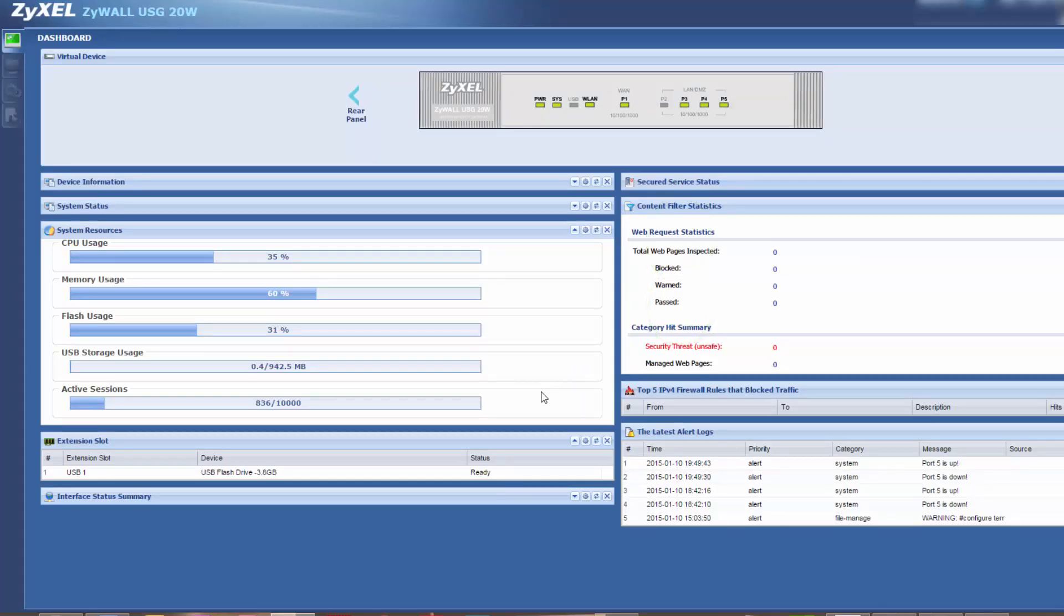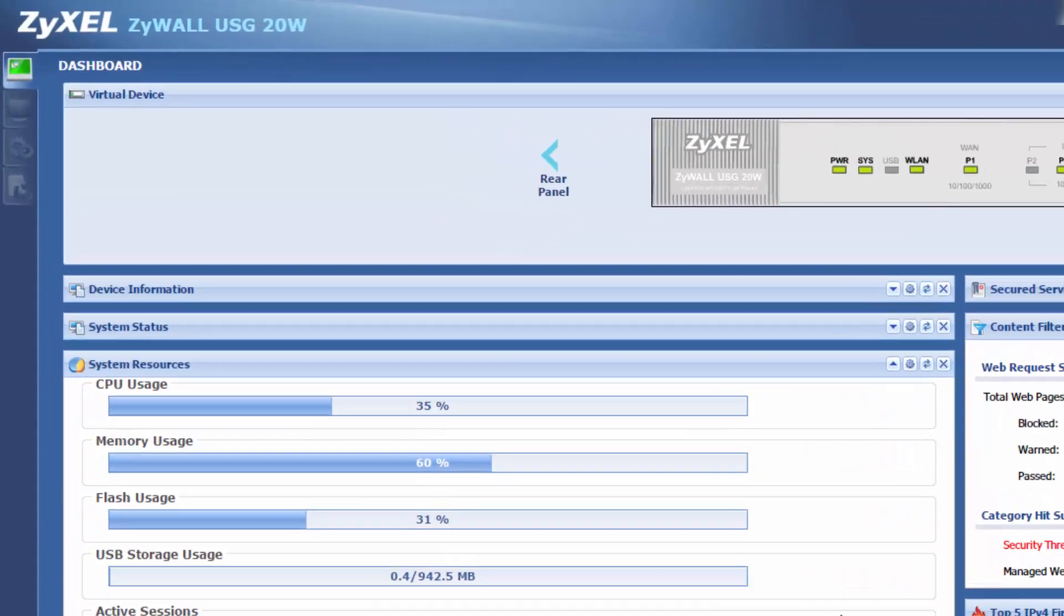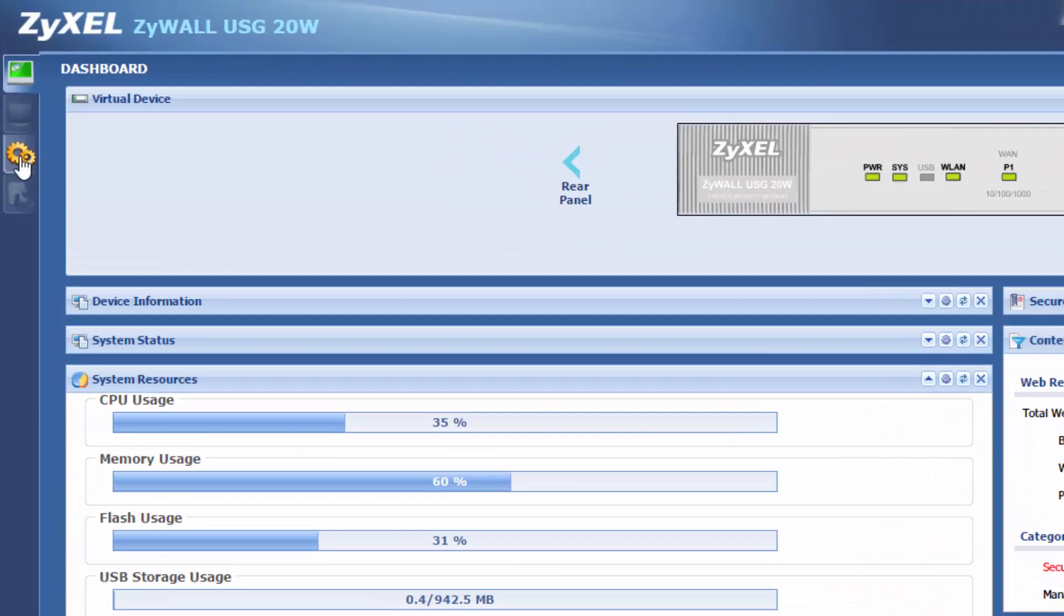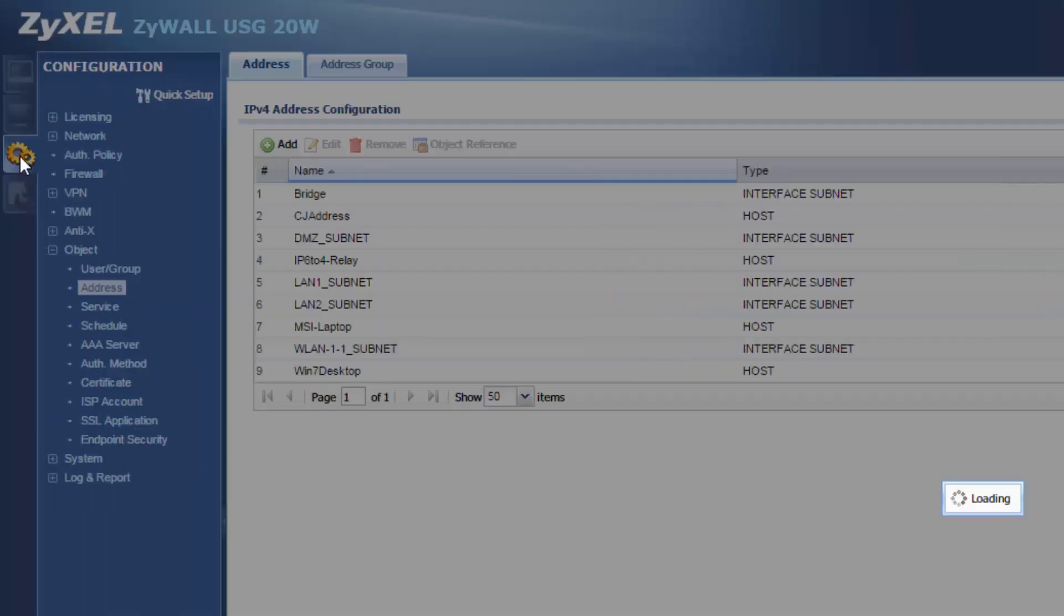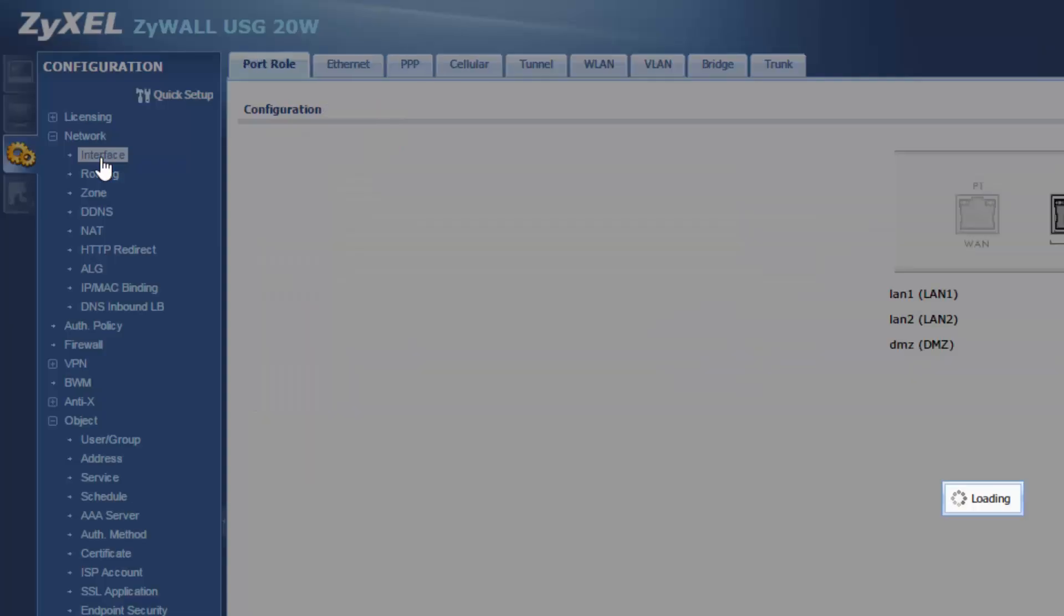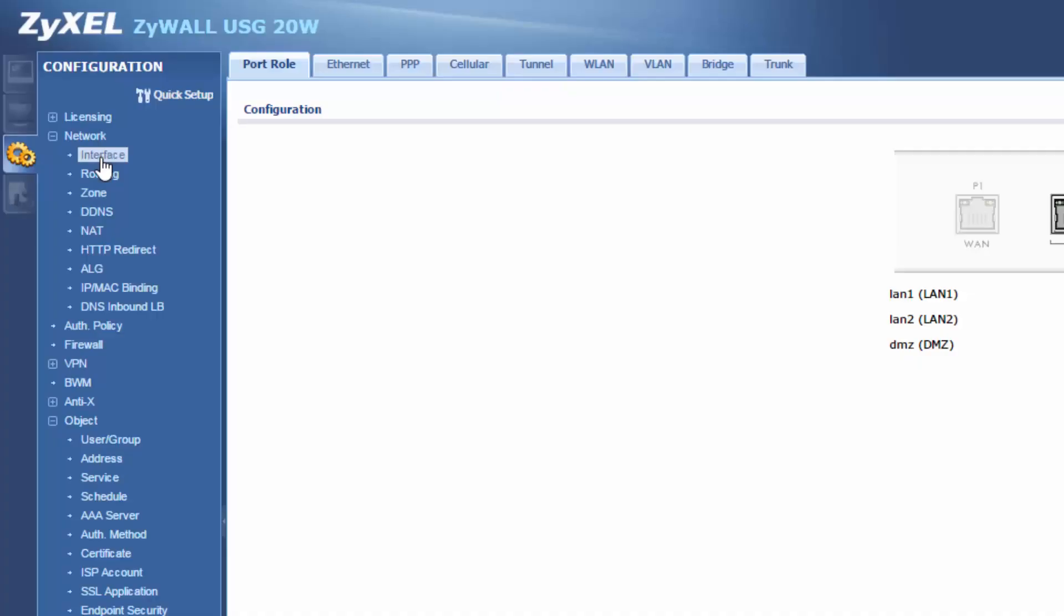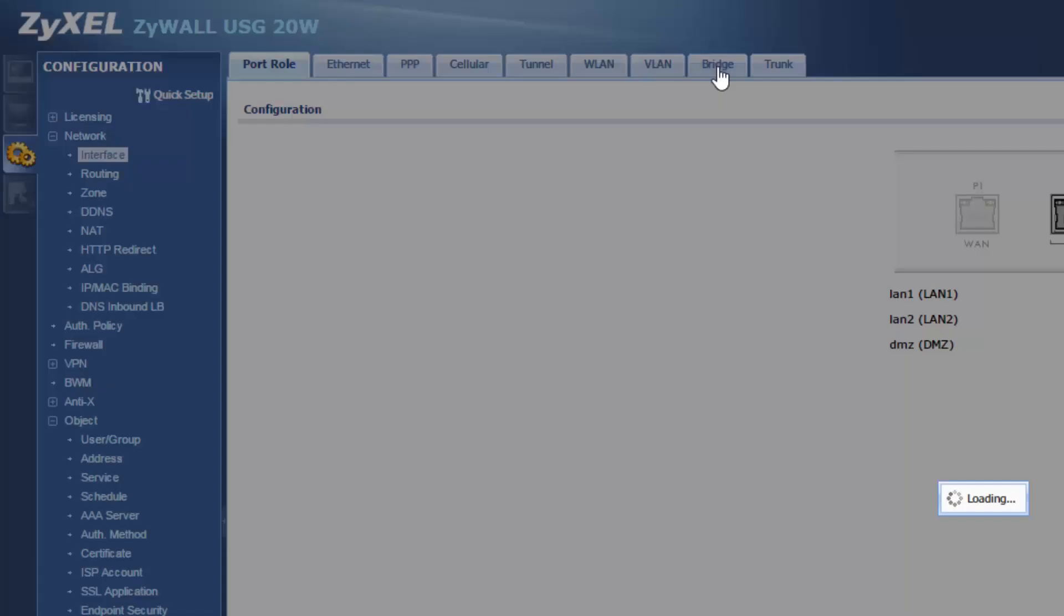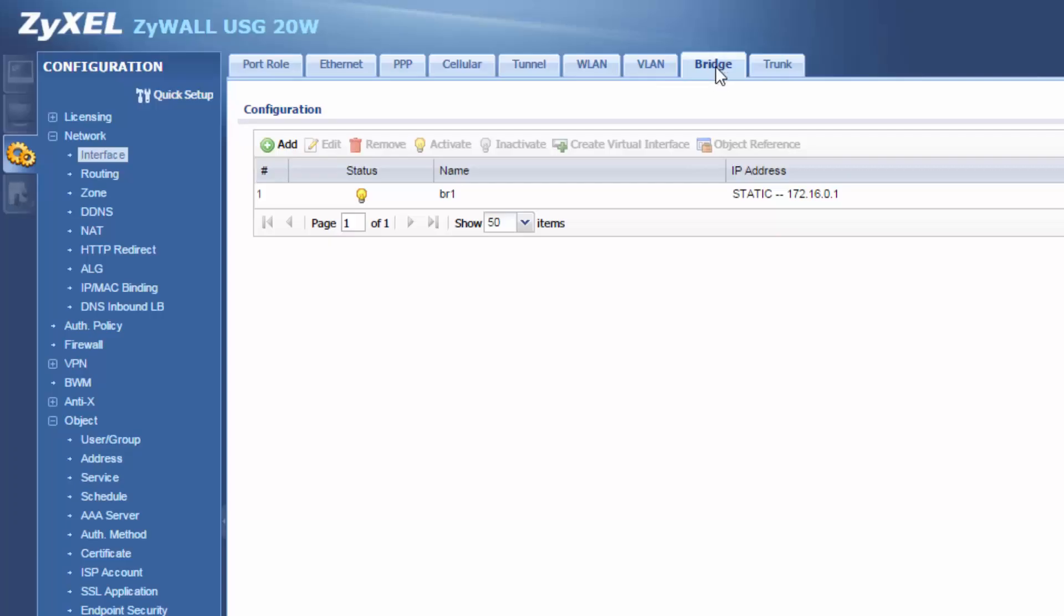After you log into your ZYXEL USG go to configuration, open up the network tab, go to interface, and then we're going to go to bridge, and we're going to click add.